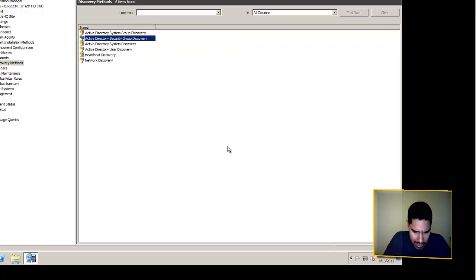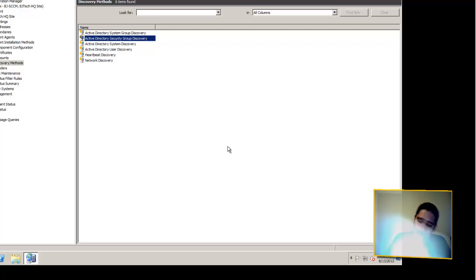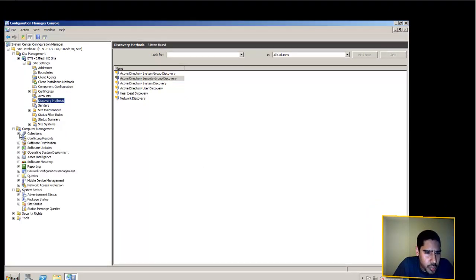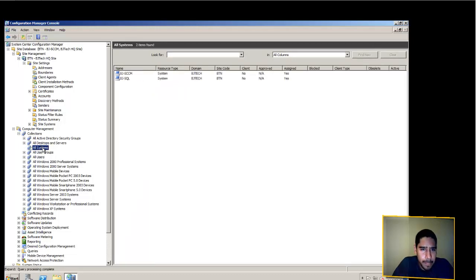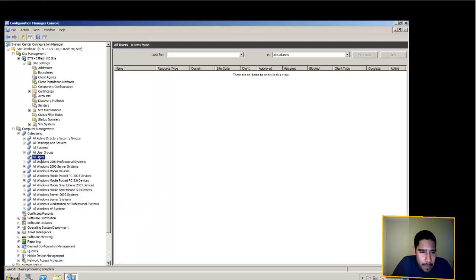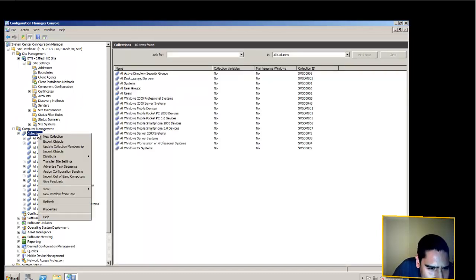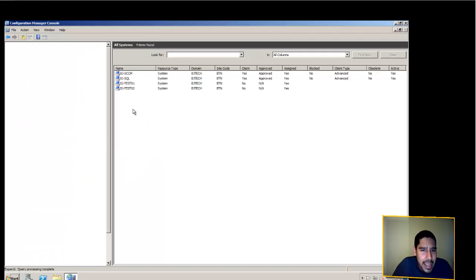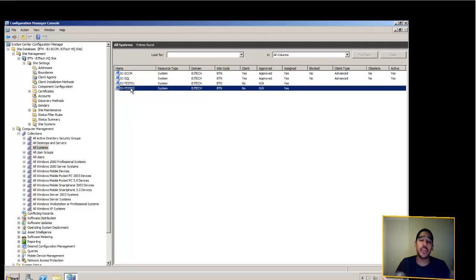Let me check my notes — everything is looking pretty good. That's it guys. It will take a while for the discovery methods to search your Active Directory and start working. When you go into Computer Management and your Collections, All Systems should start populating. By default you should at least see your SCCM server and SQL Server. I'll try right-clicking and updating collection membership — clicking on All Systems — and there you go, it's picked them up! Awesome, that means the discovery methods are working.